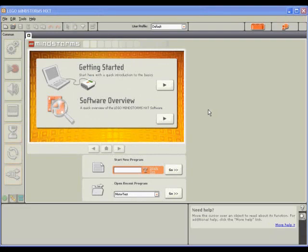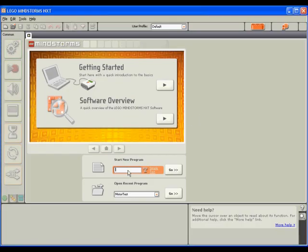When you first open the software, you'll be presented with an easy-to-use interface. To begin a new program, simply type the name of the program in the Start New Program text box, and then click the Go button.